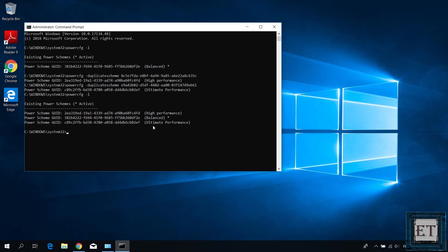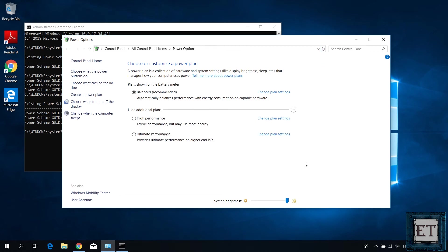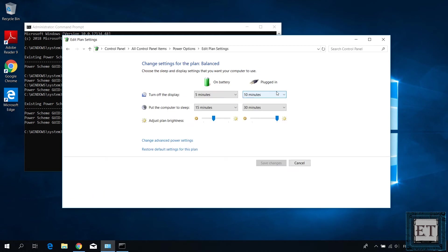From here, you can simply select your preferred power plan to activate it. And now just to show some of the implications of these settings, if you click on change plan settings on any of the plans, you should see the corresponding settings that go with each plan.